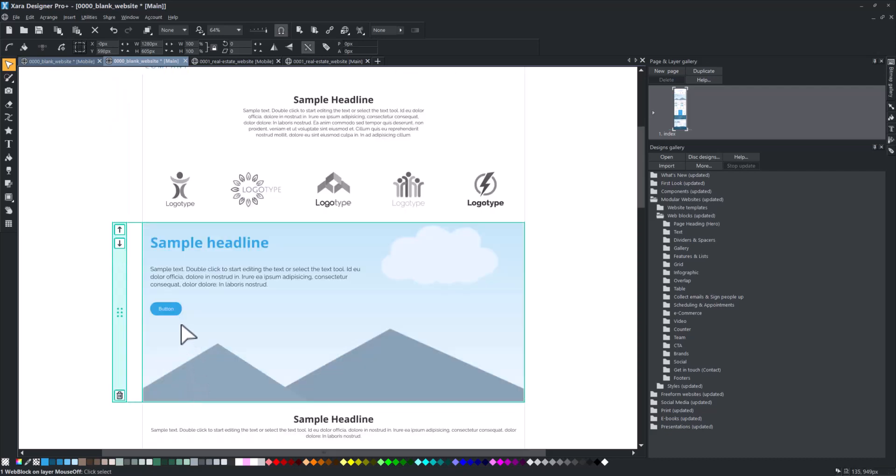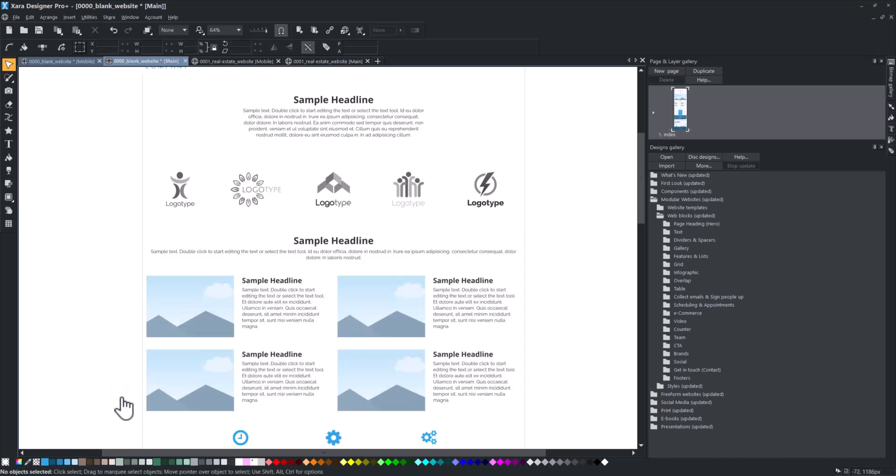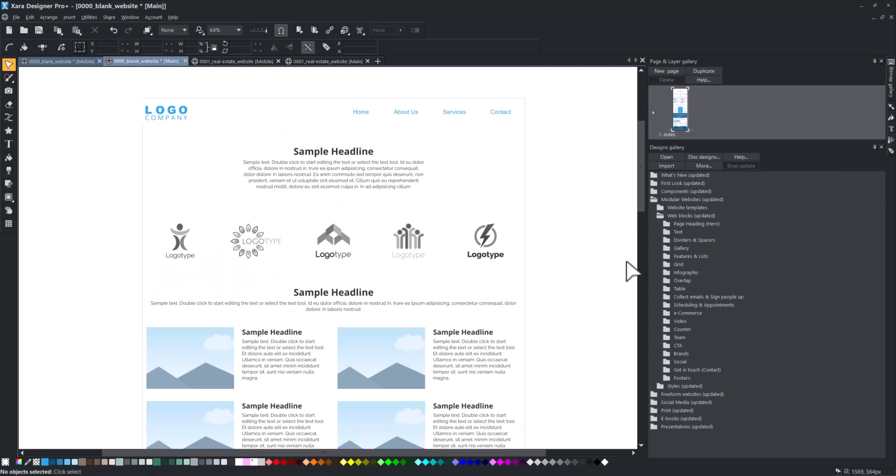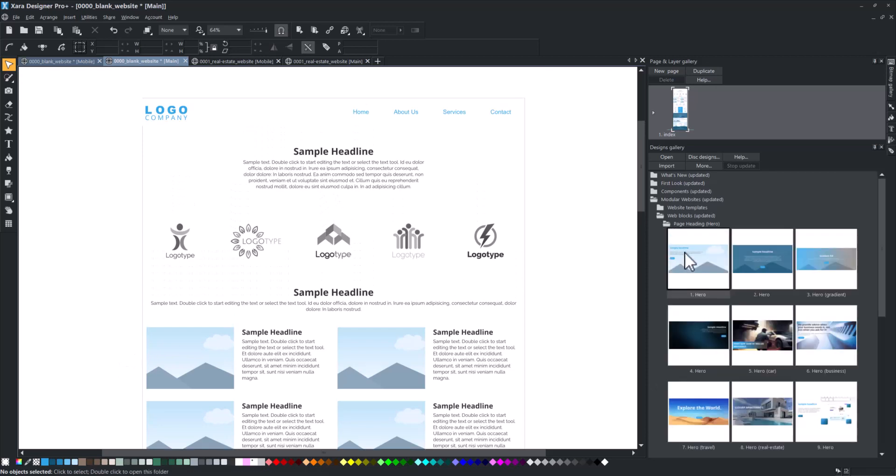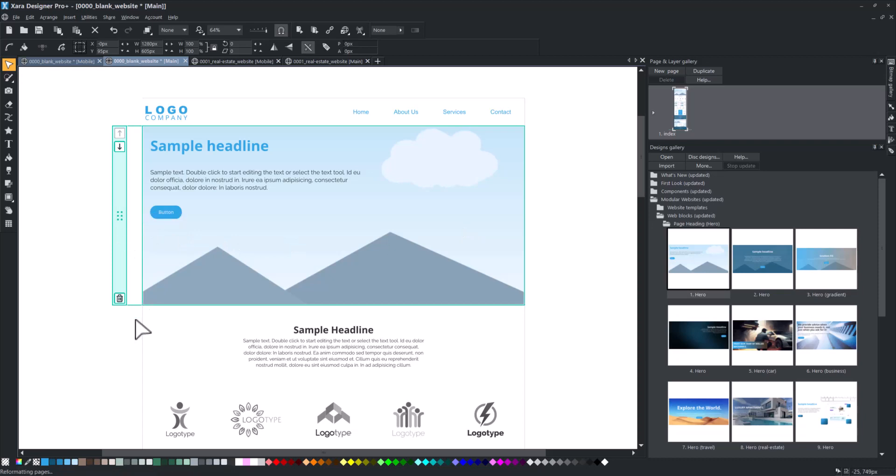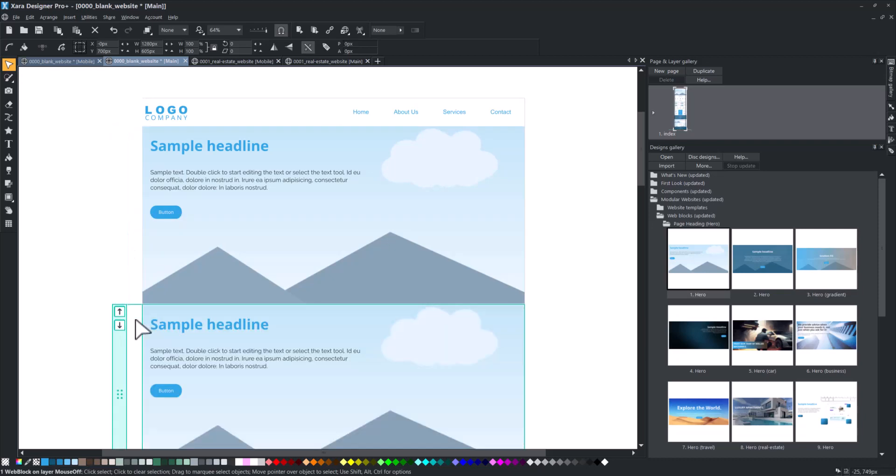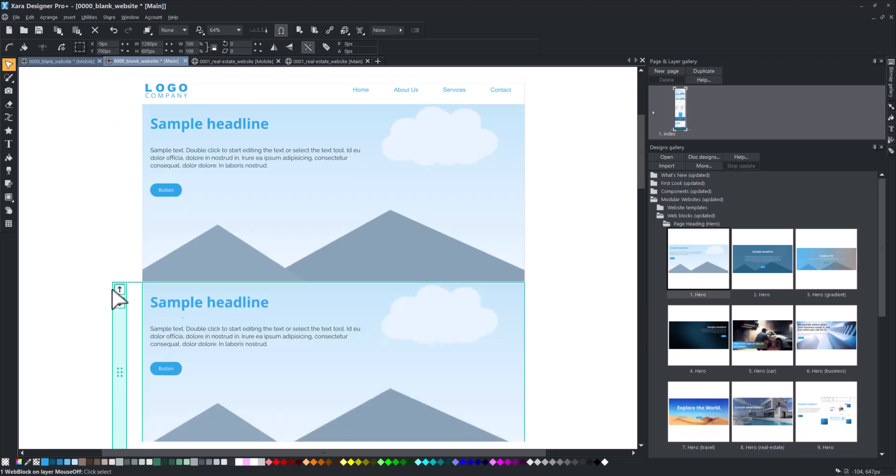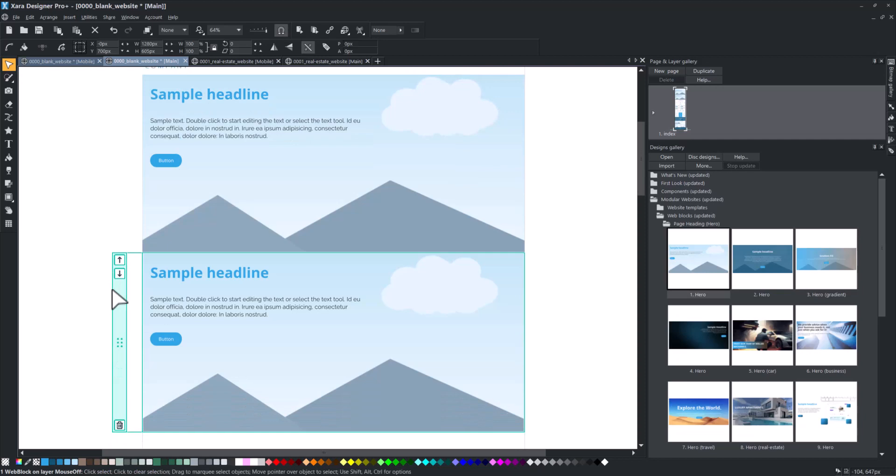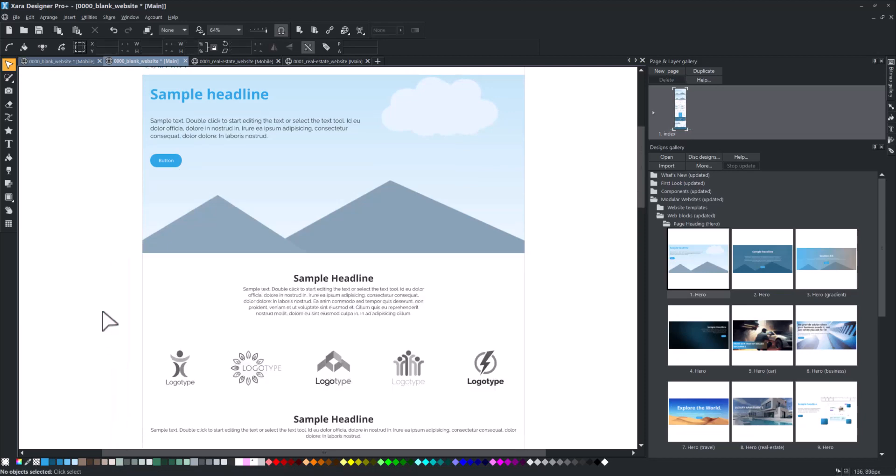When deleting a web block, any blocks below it are automatically moved up to close the gap. To copy a web block, click on its left green bar and use the copy command control plus C. When you paste it using control plus V, the web block will appear immediately below the selected block, or at the bottom of the website if there is no selection.